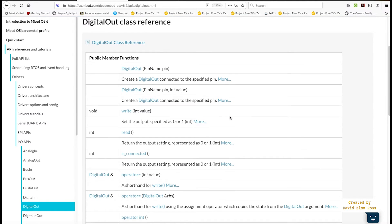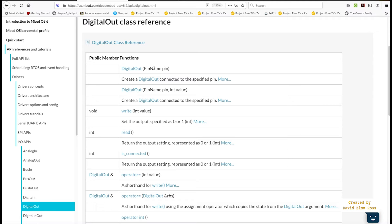And the most important thing that we have to do is this line here. We have to say DigitalOut, give it an arbitrary pin name of our choosing, and then actually give it the physical pin that this arbitrary name is going to be associated with.